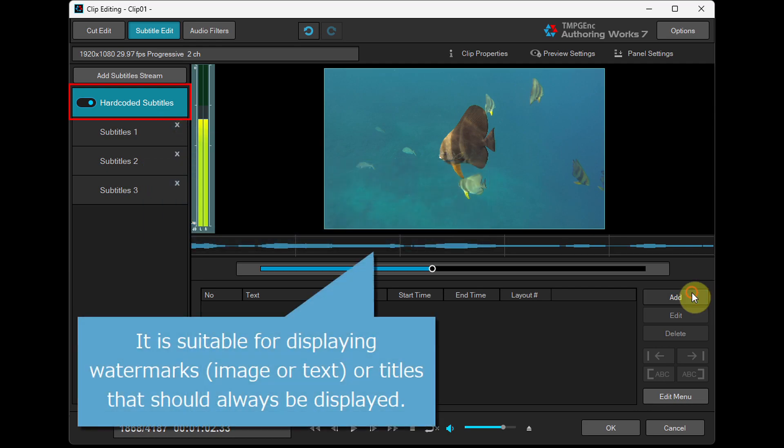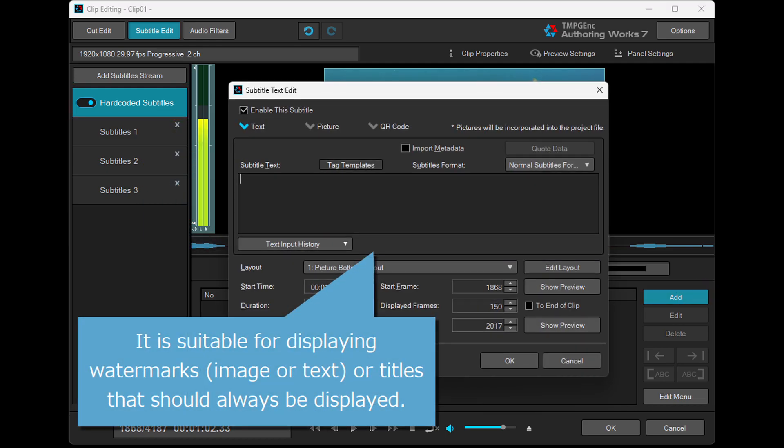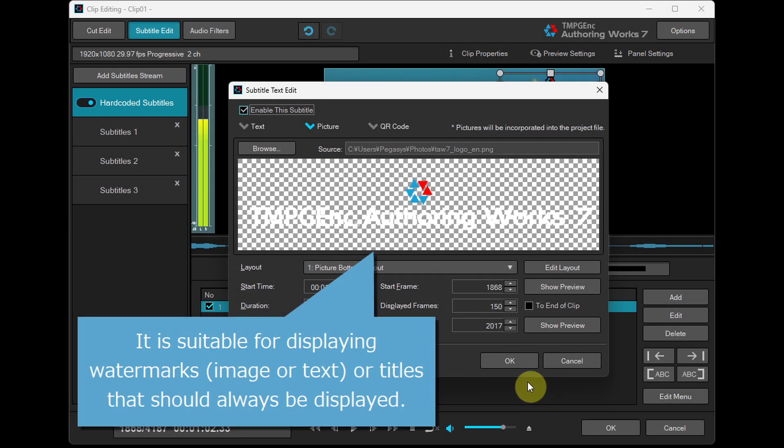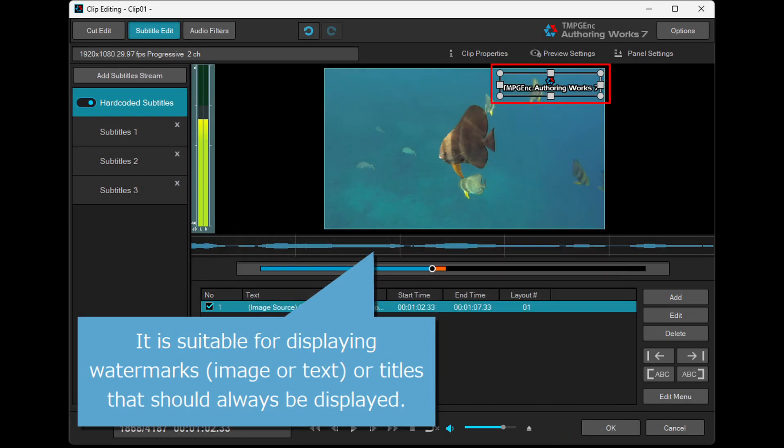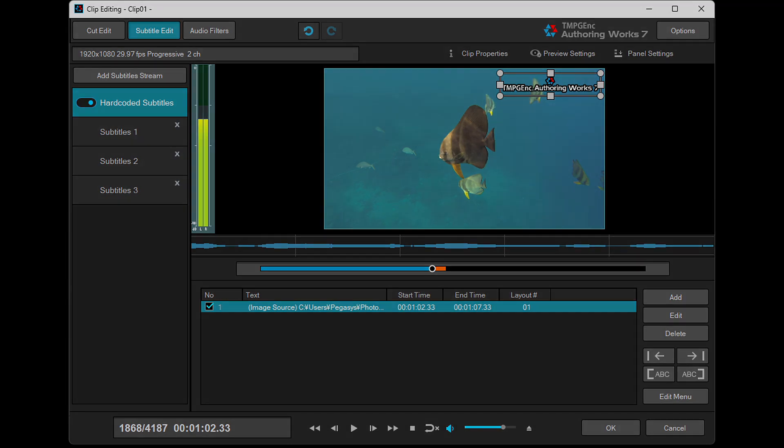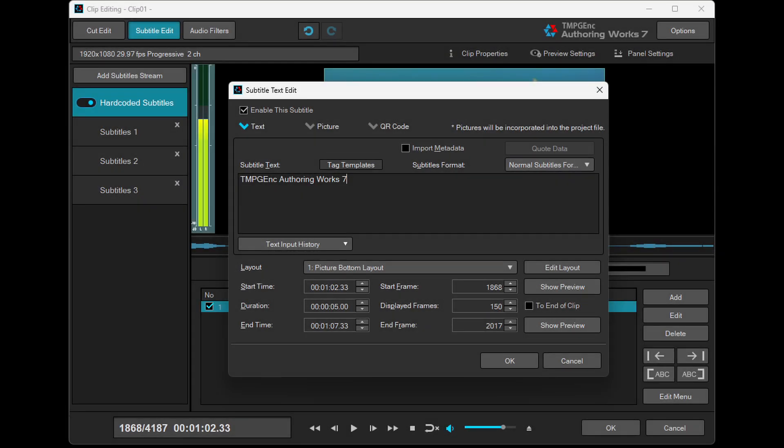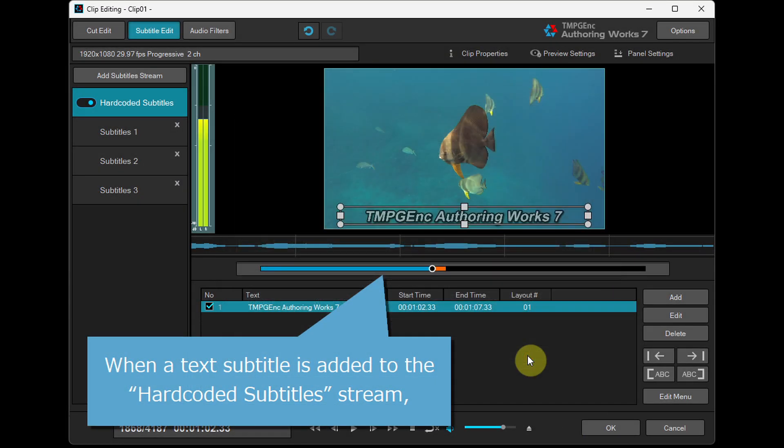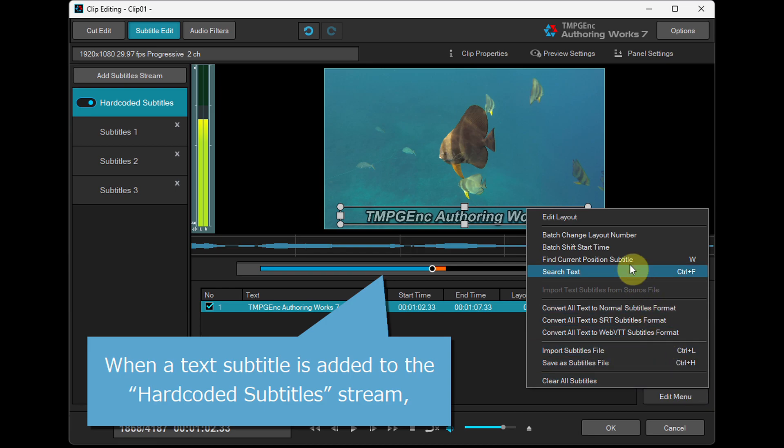It is suitable for displaying watermarks, image or text, or titles that should always be displayed. When a text subtitle is added to the Hard Coded Subtitles stream, you can use Fade In, Fade Out, and Text Scrolling settings.